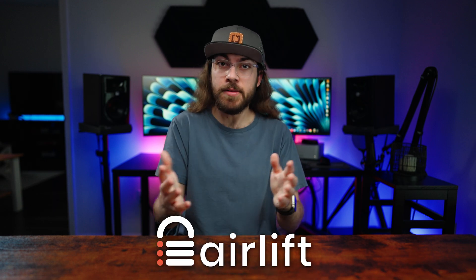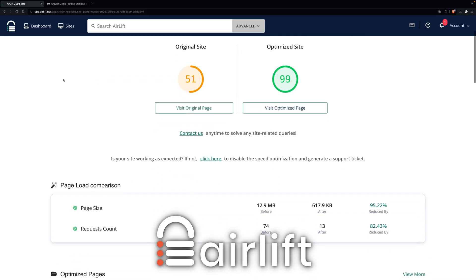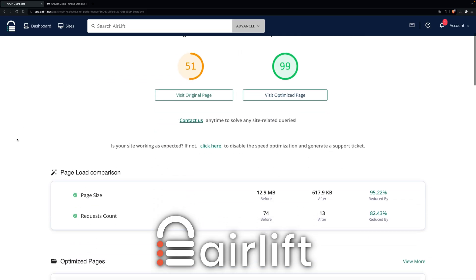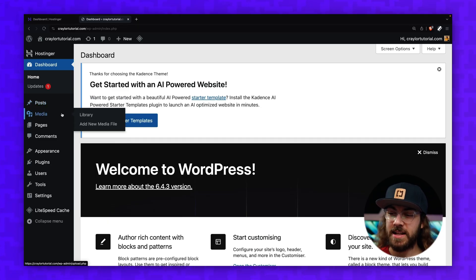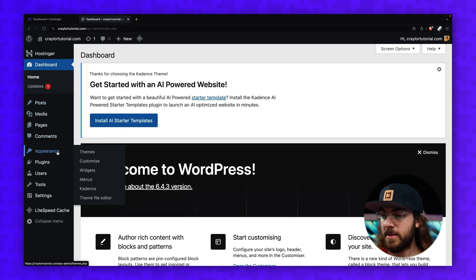But wherever your site is hosted, give AirLift a try. It's completely free and I'll have it linked below. If you're ready to start building your website, I just launched a free course on building a WordPress site from start to finish. You can check out the first episode here.